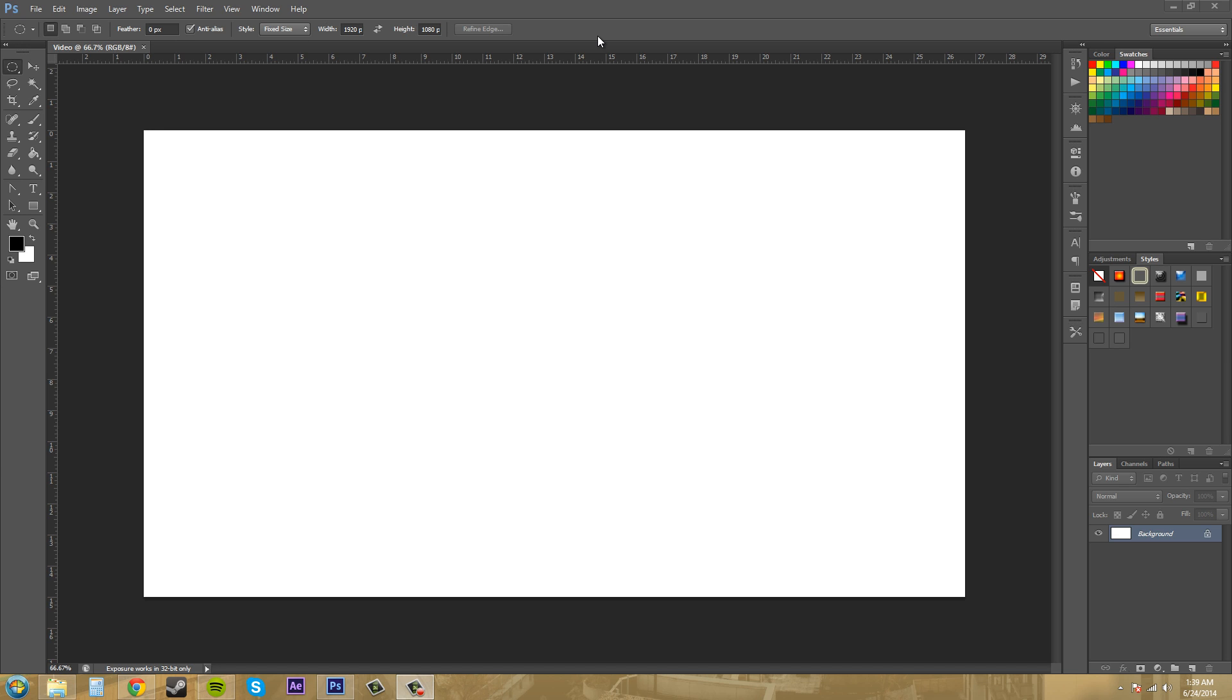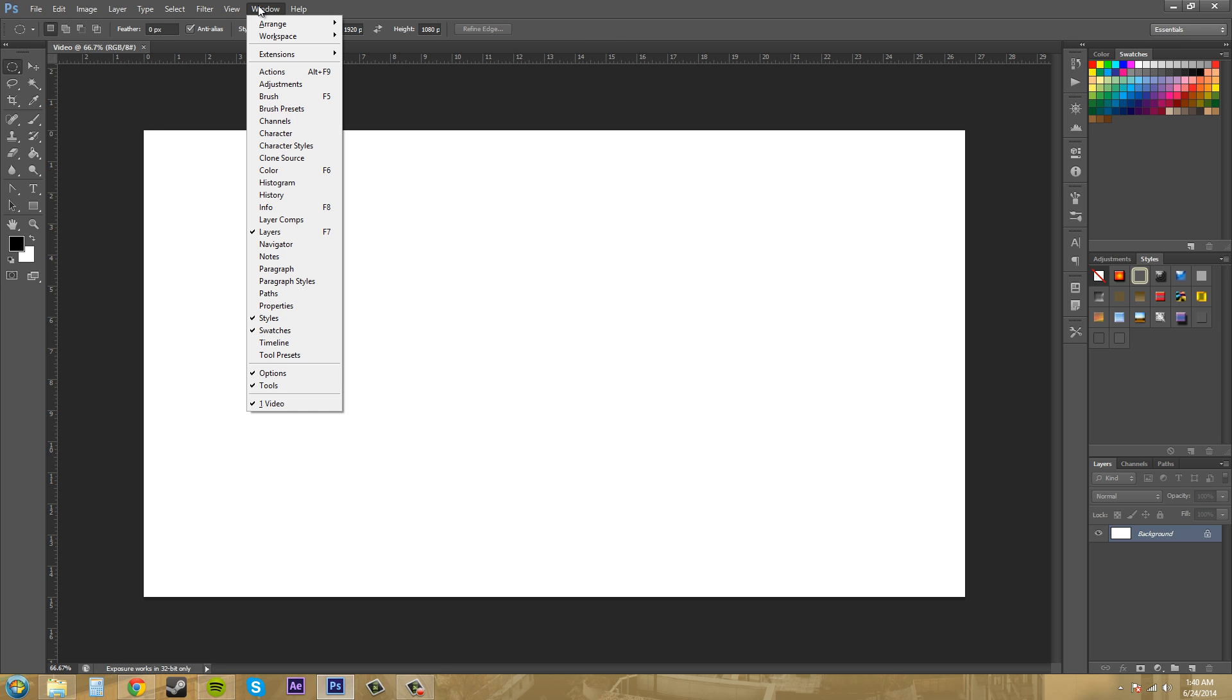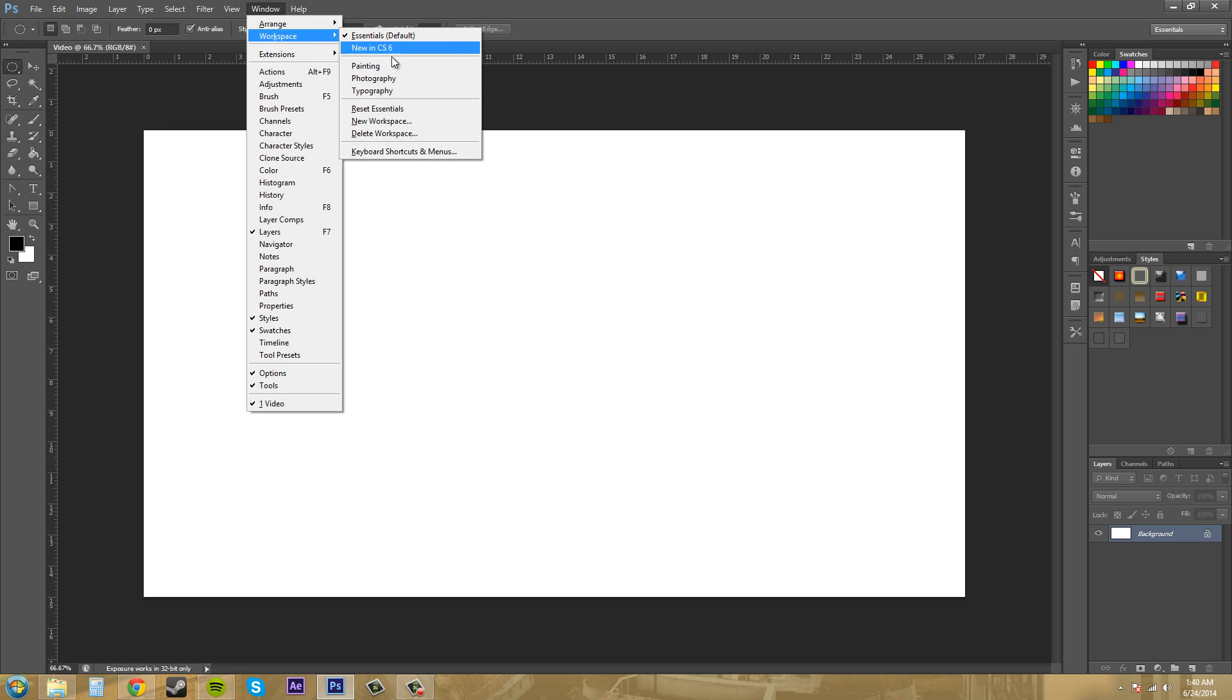The first thing I want to show you is that there are already some preset workspaces you can work with, and there's two places to find them. The first way is in the Window dropdown menu, then go to Workspace, and here are your different workspaces.